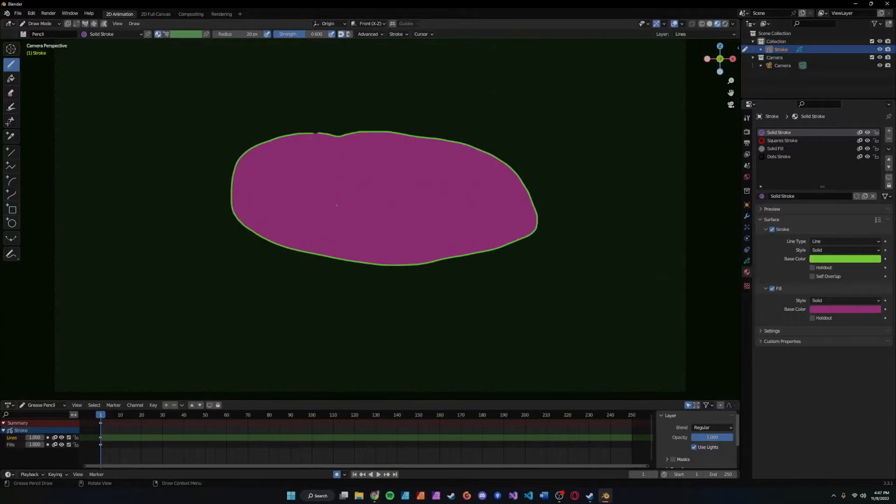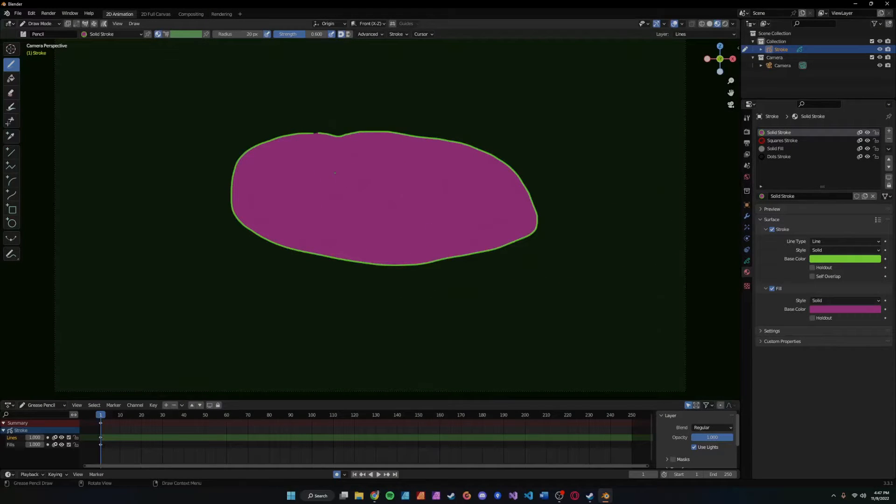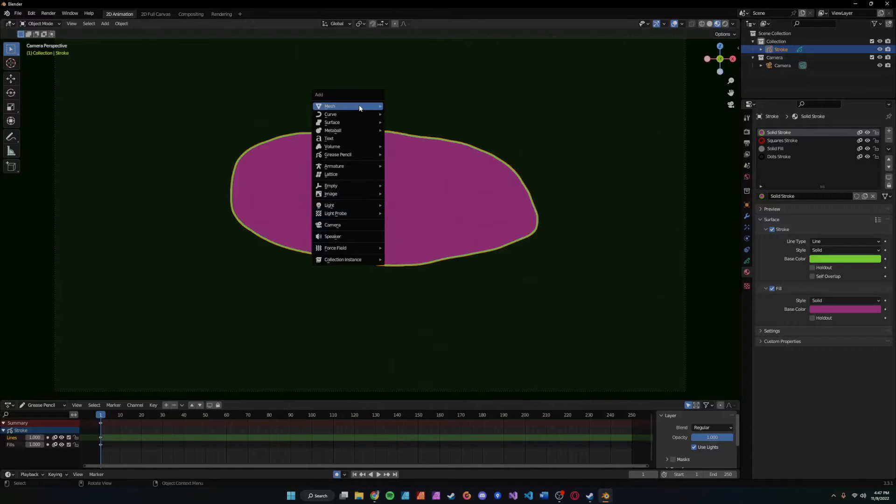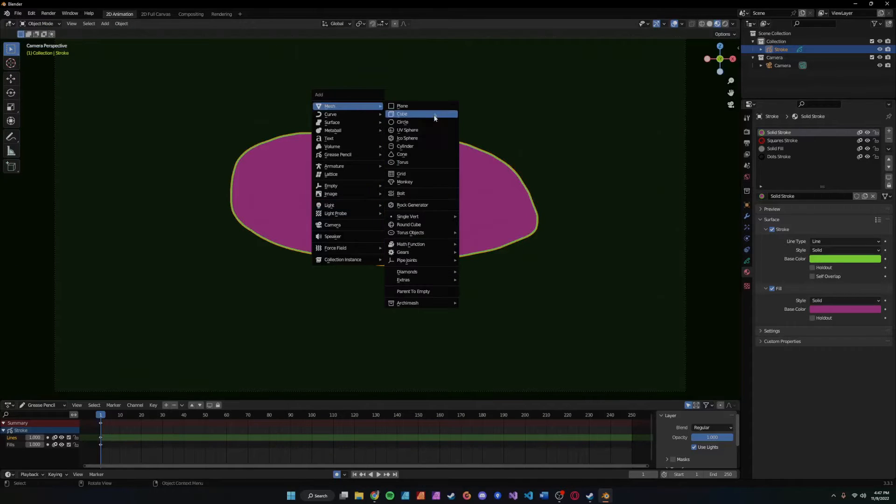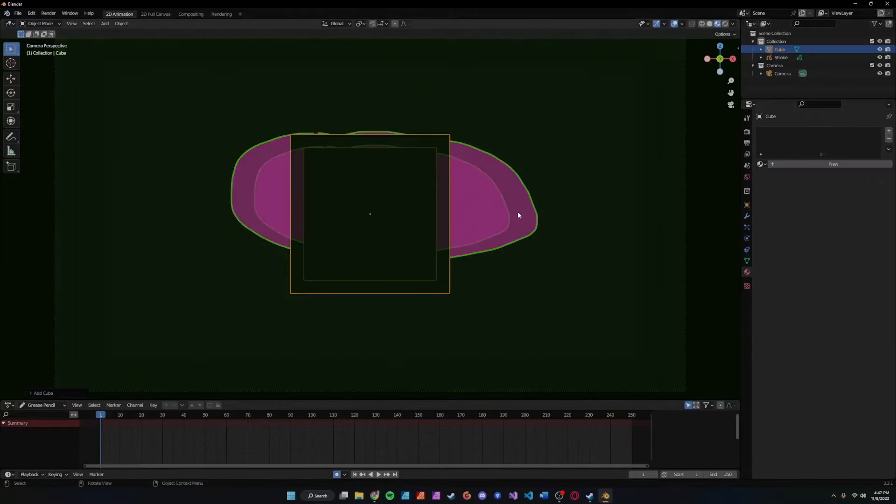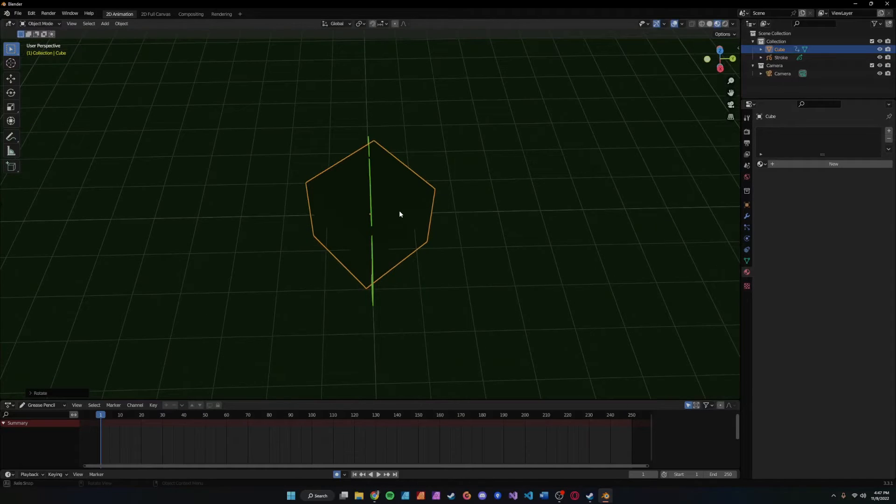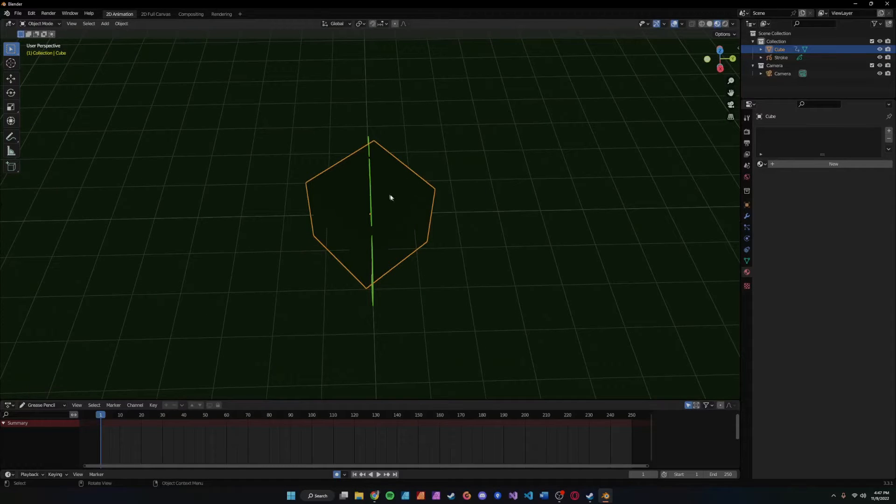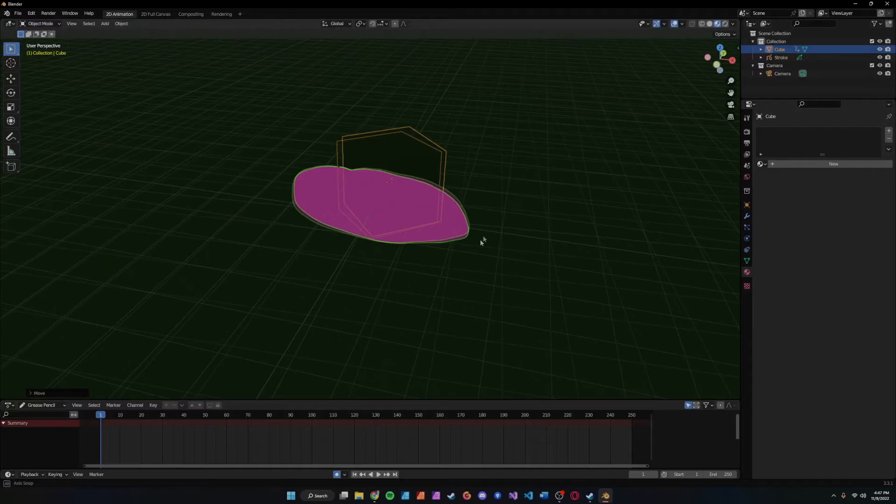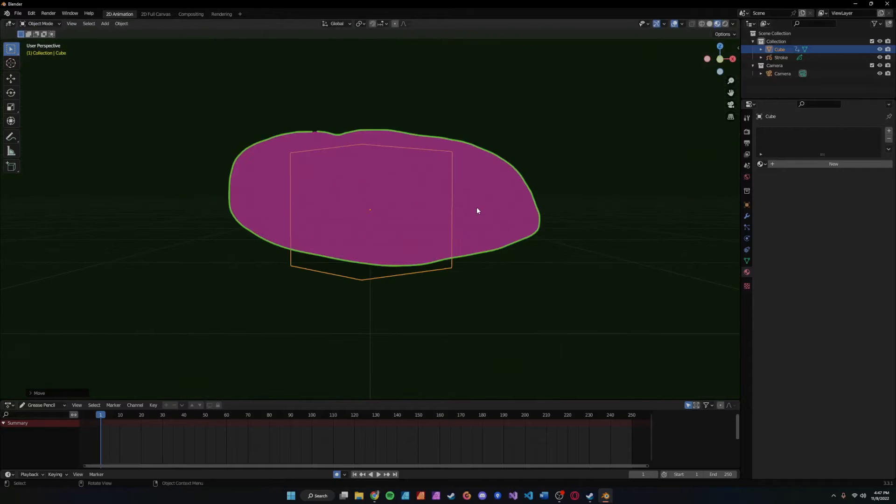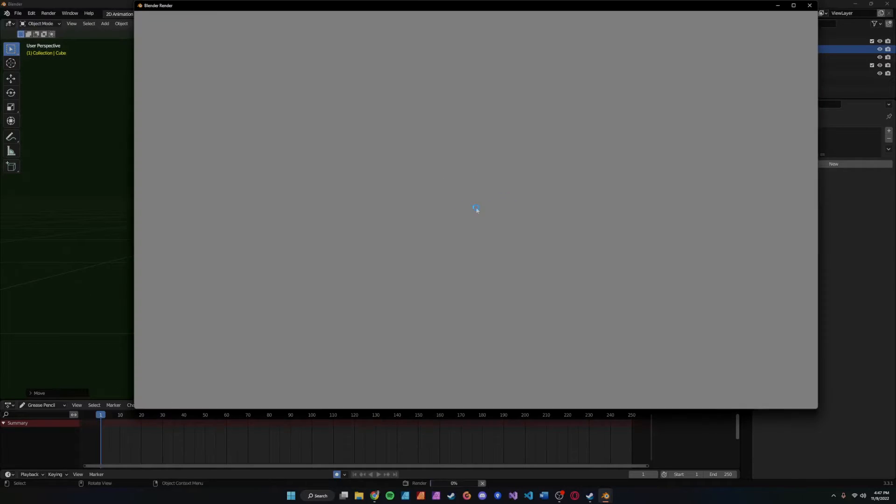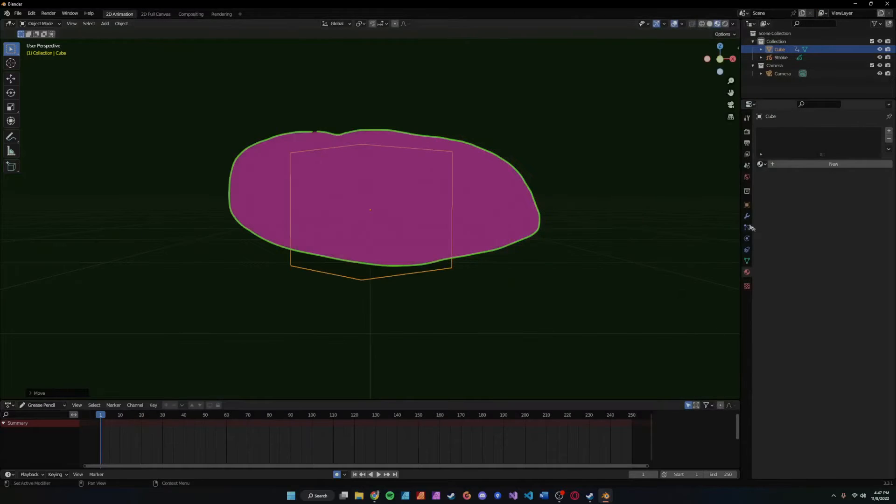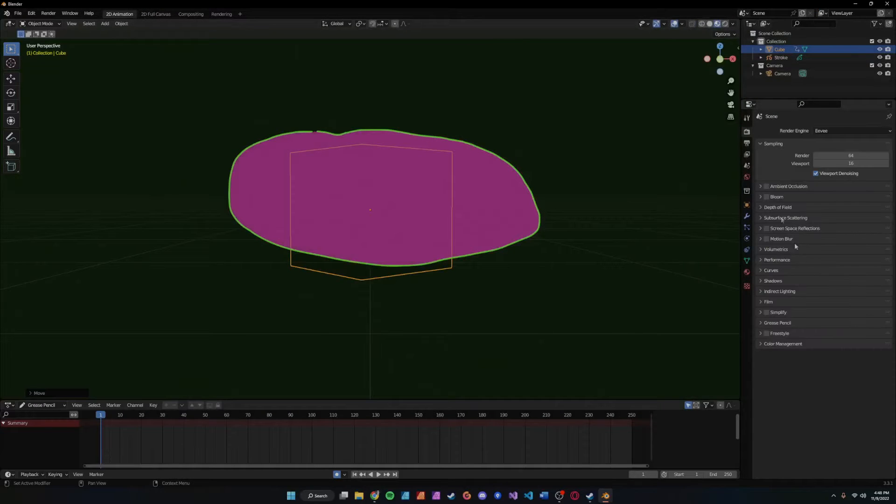Okay, it looks super ugly but that's not the point. We'll come over here to object mode, Shift+A, mesh, cube. Now that we have a 3D object, we are going to move it back into space. And if you hit F12, once again not a problem because it doesn't matter, but when we enable...